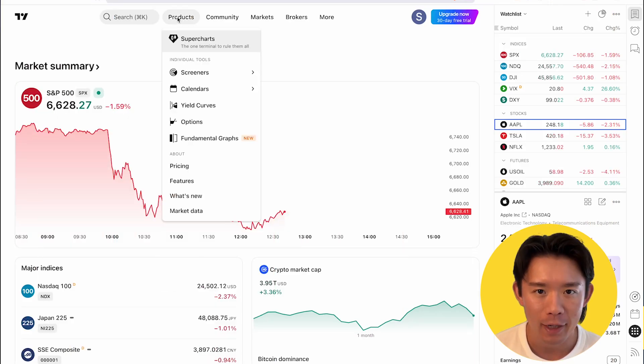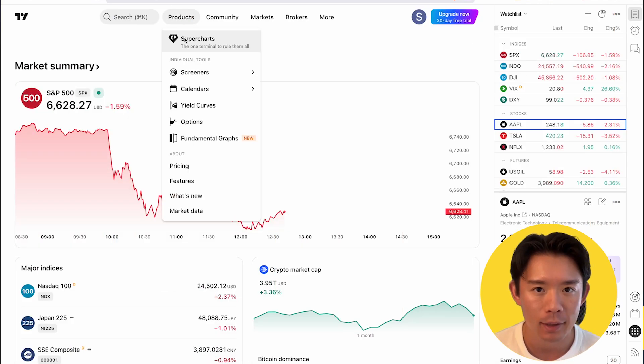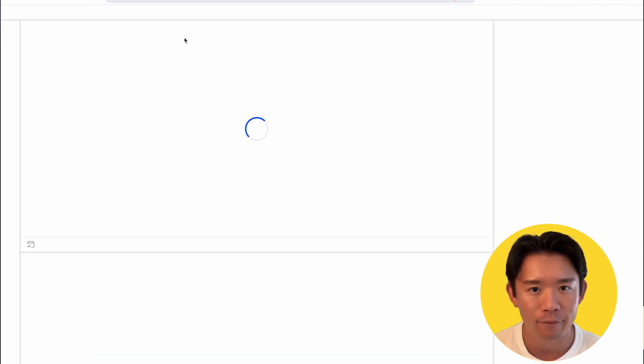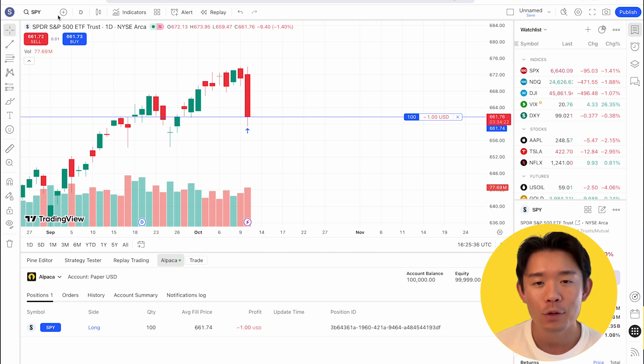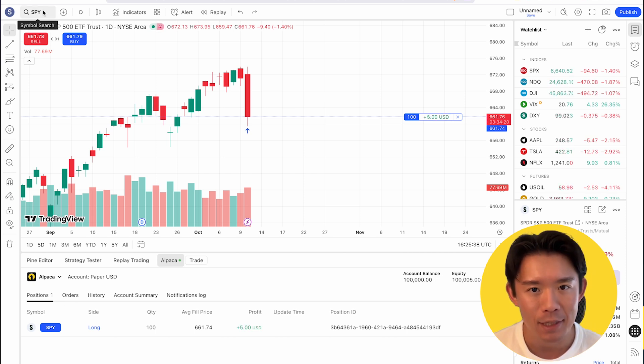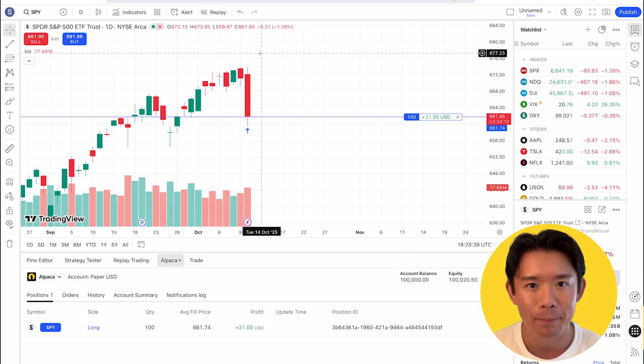If you ever wanted to trade options directly inside TradingView, this video is for you. Let me show you how to do it with Alpaca in just three easy steps.